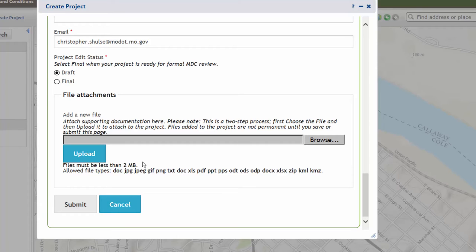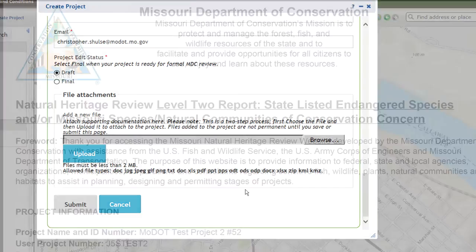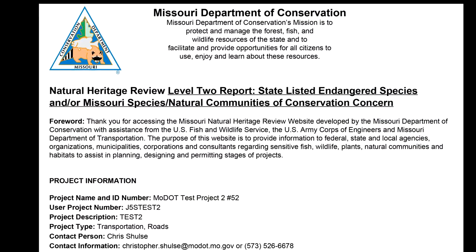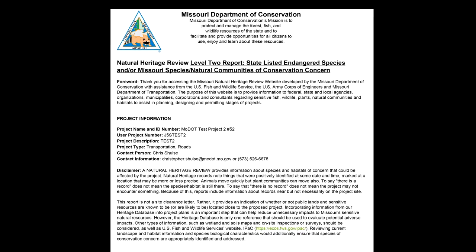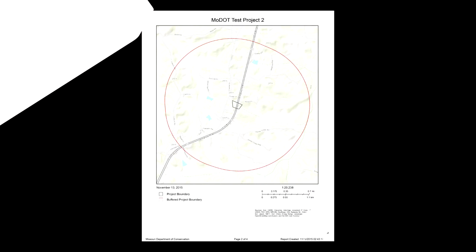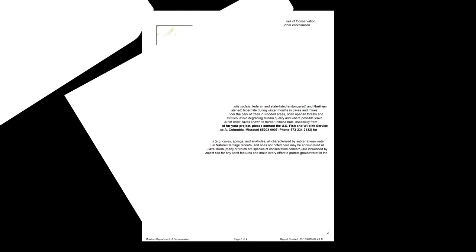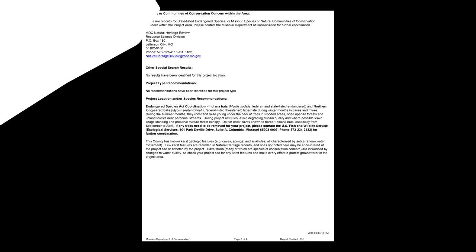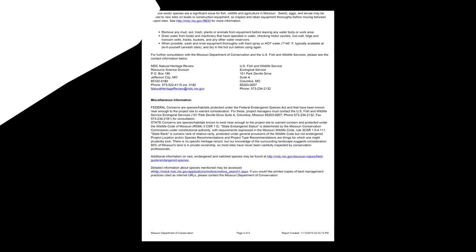In this case, we don't have any additional files to upload, so we're going to go ahead and click Submit. This will save your project and you should get an acknowledgement. If this had been the final project for review, you would receive a review from the Missouri Department of Conservation in your email box. You will print out that report and include it with your submission to MoDOT for final review.